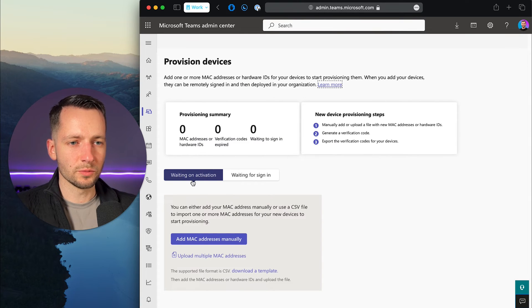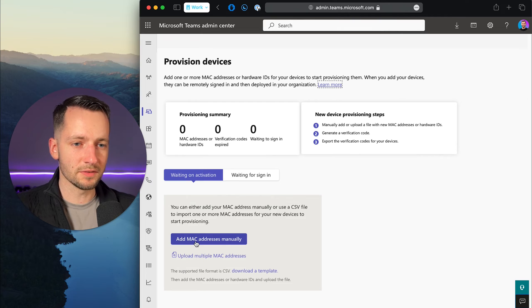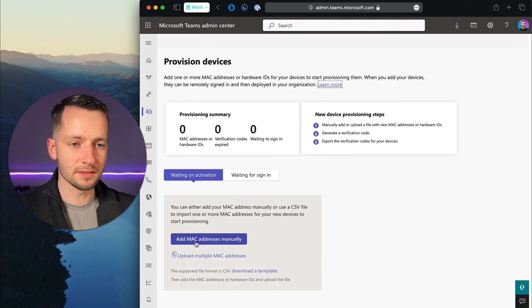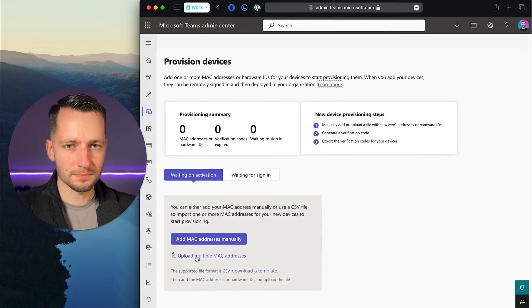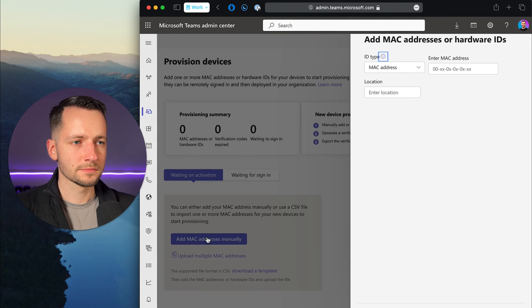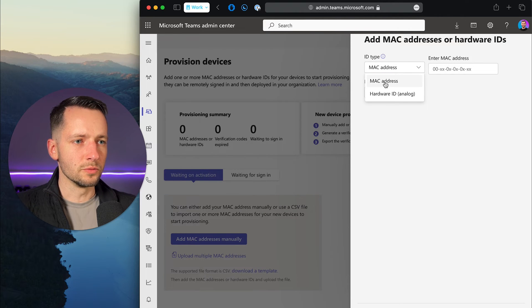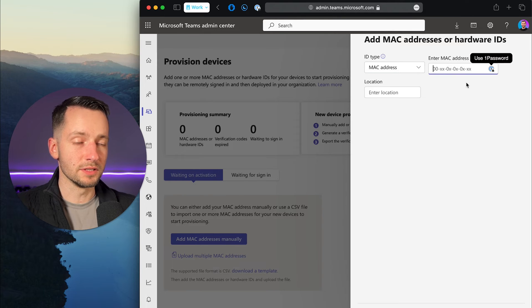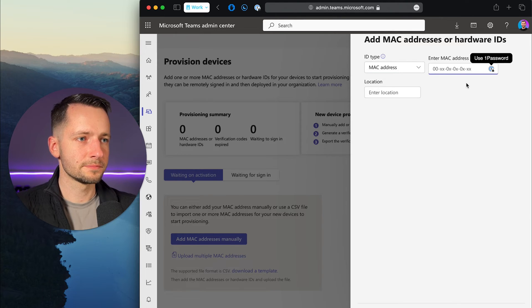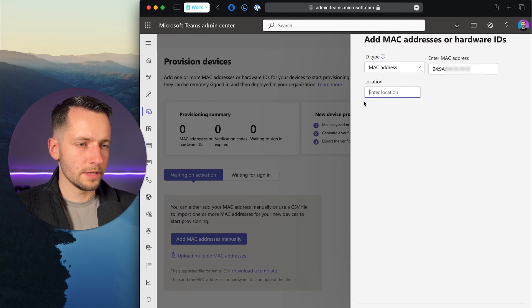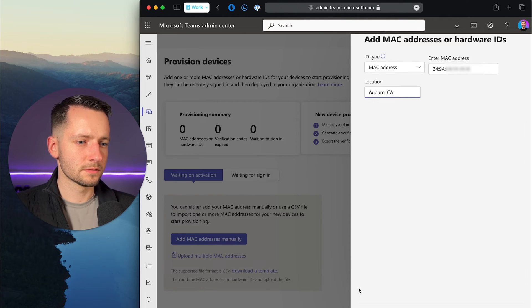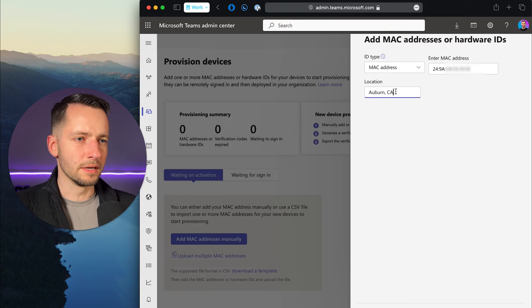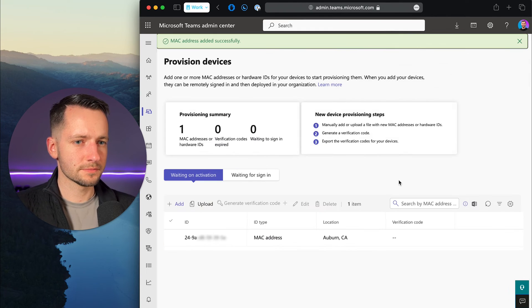Here under waiting on activation, if you just want to add a single device, just click add Mac addresses manually, or you can also upload a CSV file. We are doing a Mac address, it gives you the format here. We'll just paste that in and the location. This one's going to Auburn, California. I might just want California United States, but let's see. Click save.